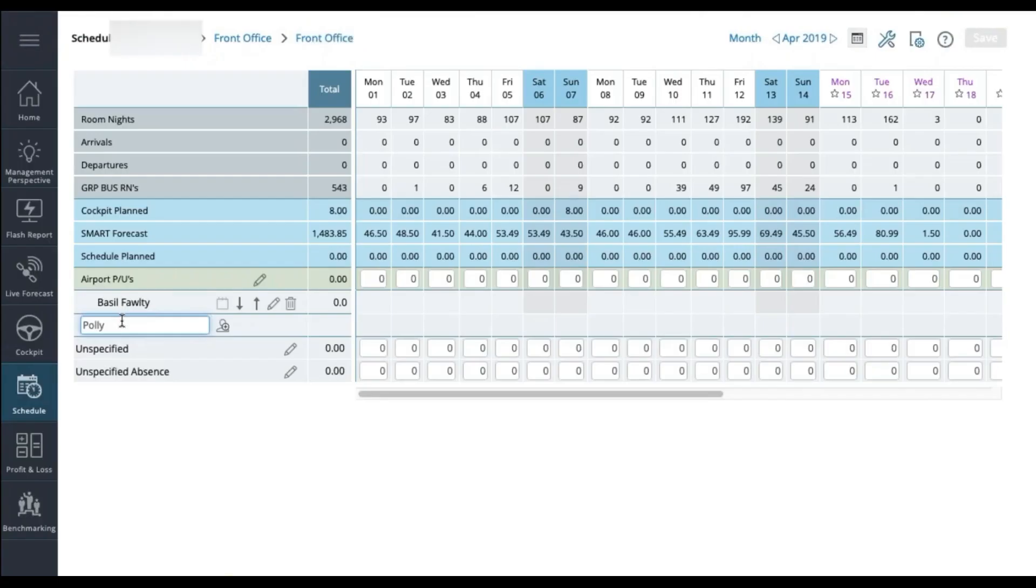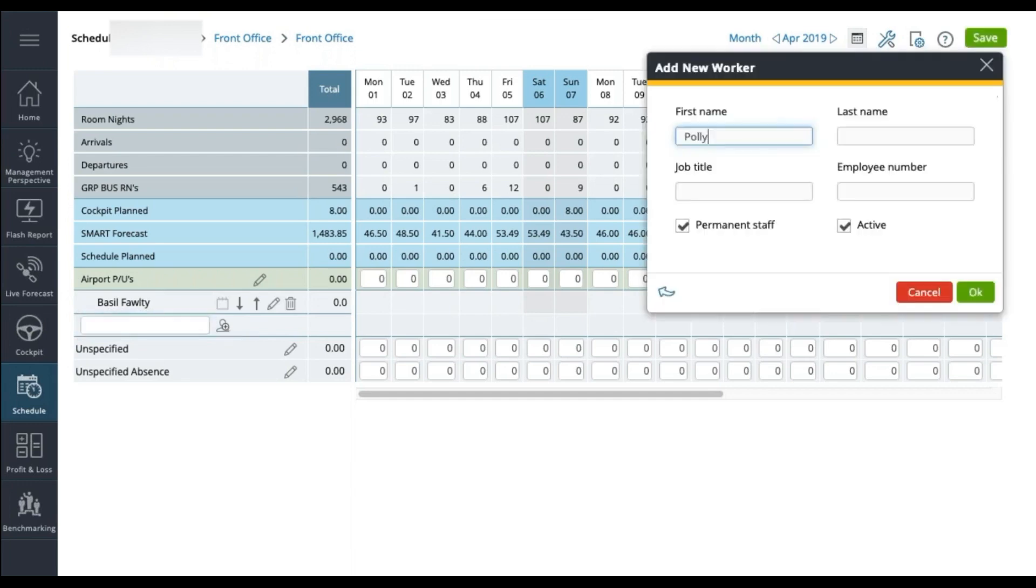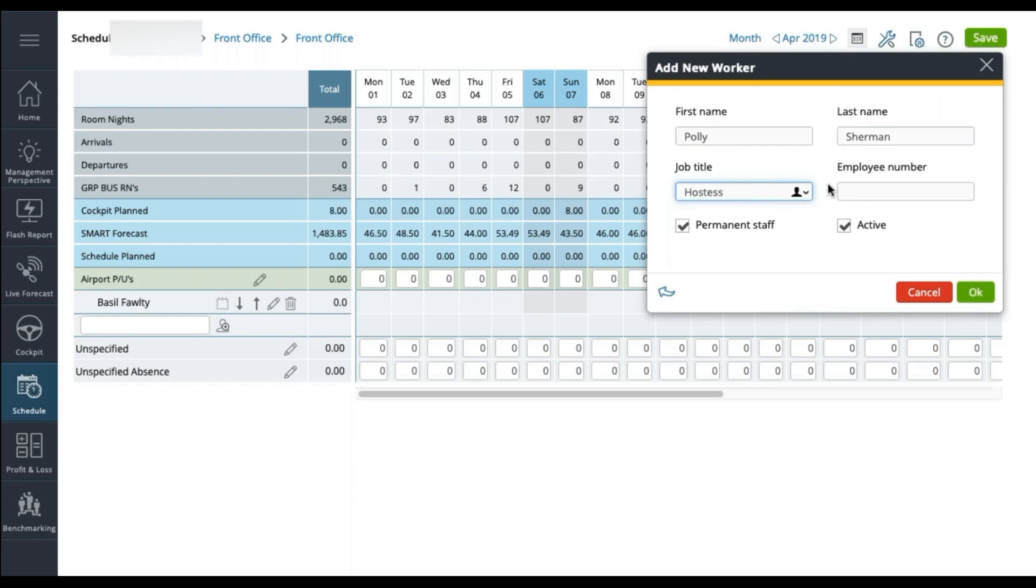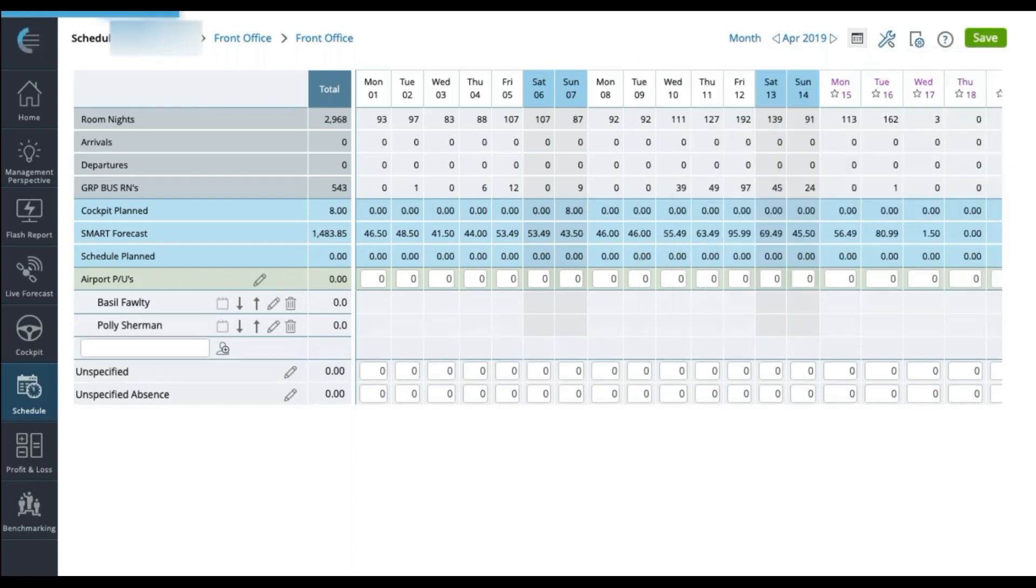The best way to add a name is to simply write in the first name, then a pop-up appears where you add in the rest of the details like surname, job title, and employee number, if that is how the system works at your property. The two options here below, you can leave activated and click on save.